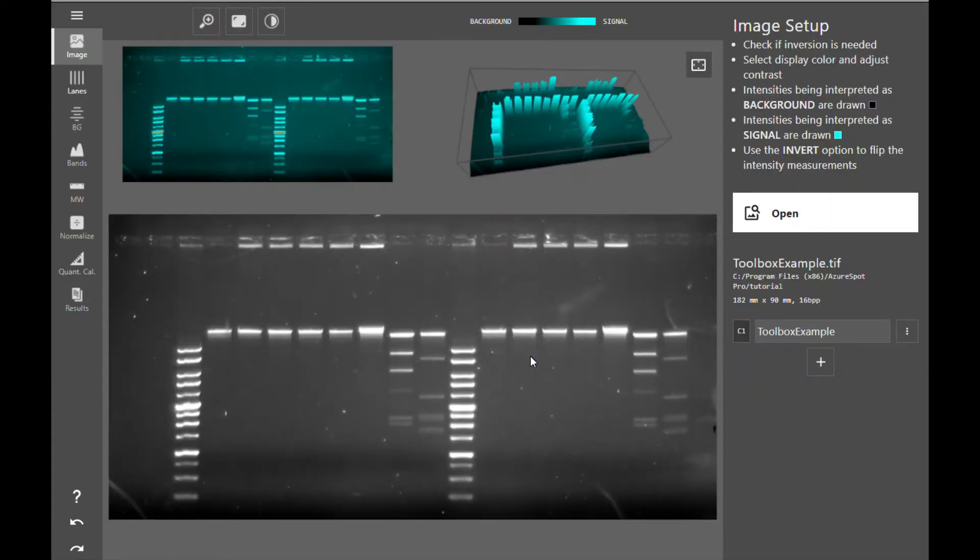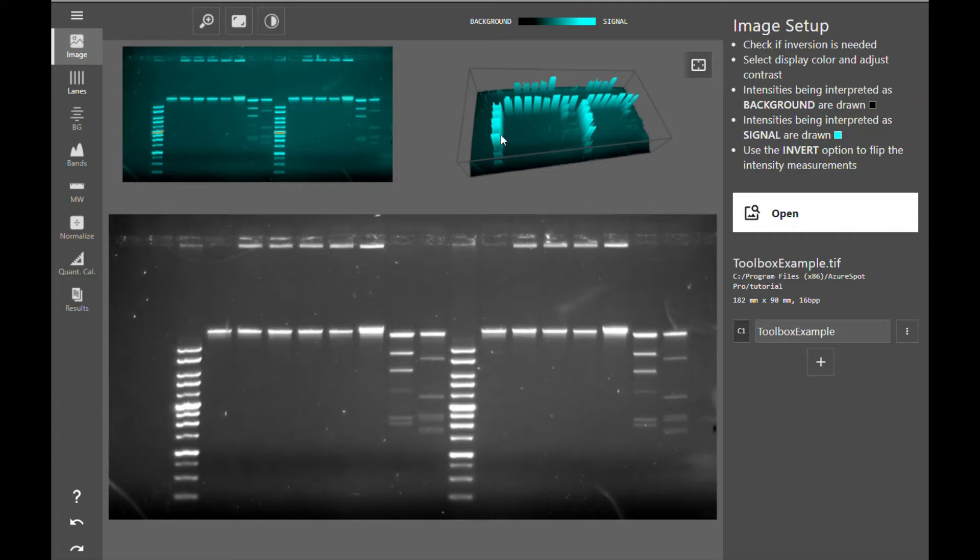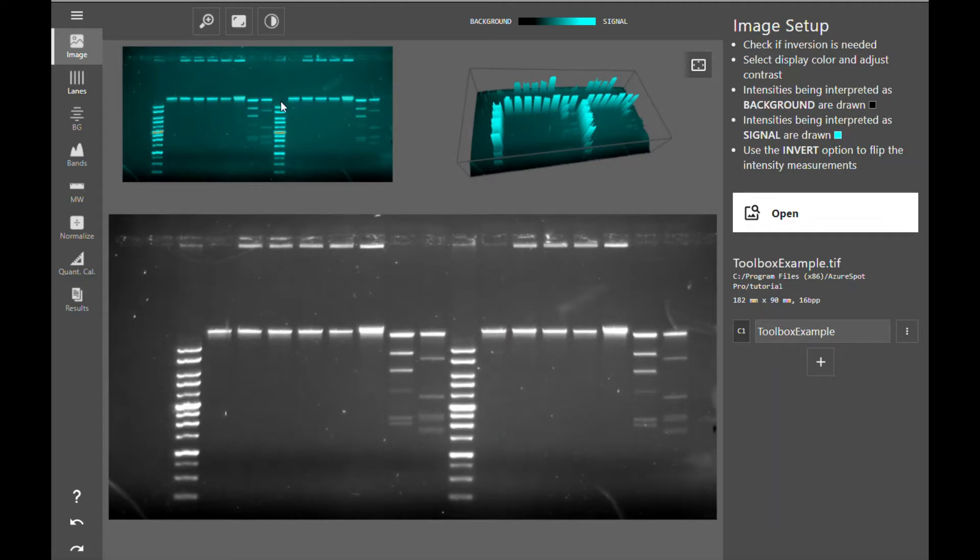As soon as the image is open, you will see these two cyan graphics at the top above your image. These two graphics display your signal in cyan and background in black. The graphic on the left will highlight saturated pixels in red. If all your pixels are in cyan, you're all good. Otherwise, if you see any red pixels, those pixels are saturated.